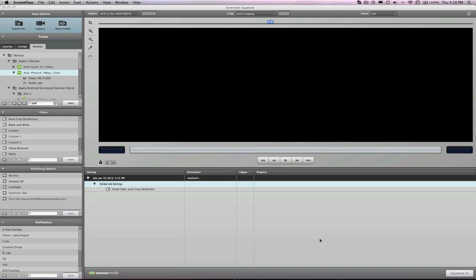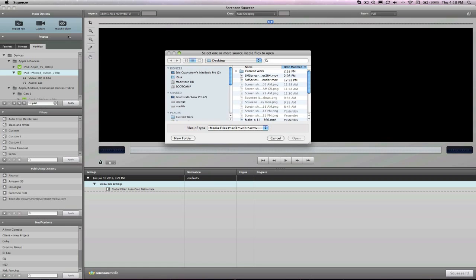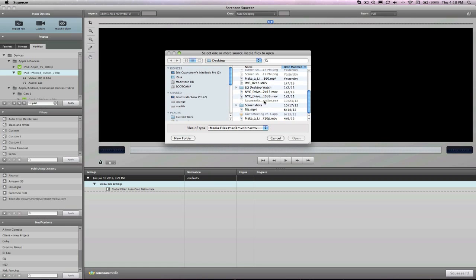This is Kirk and Eric with the Sorenson Media Series, pushing you farther down the path to video encoding bliss. Today we are talking filters, specifically the blur filter.